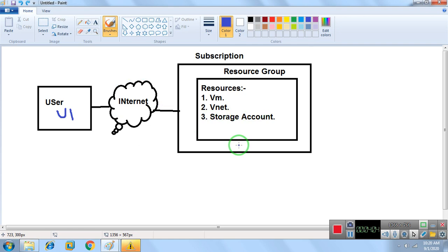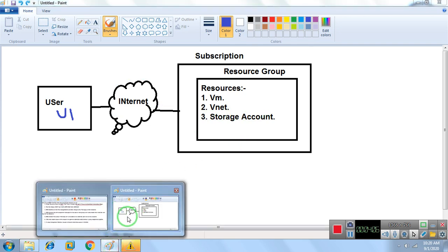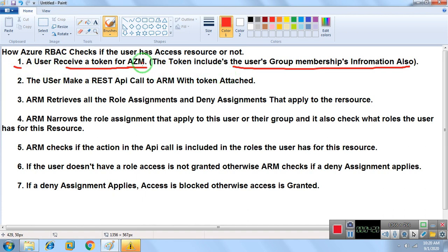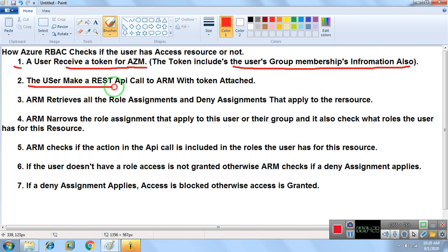So step one: the user receives a token from Azure Resource Manager, containing permission information and Azure group membership information. Step two: with the help of the token, the user makes a call to ARM with the token attached, using a service called a REST API call.